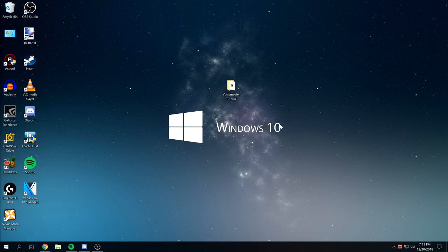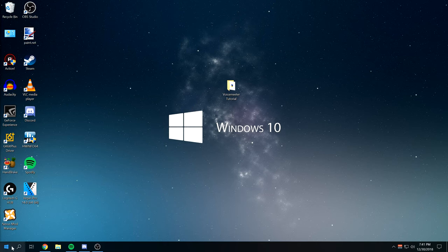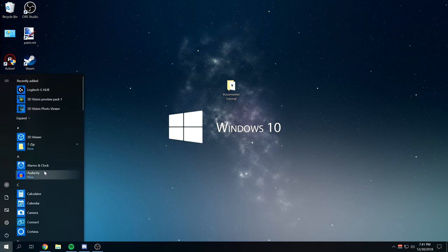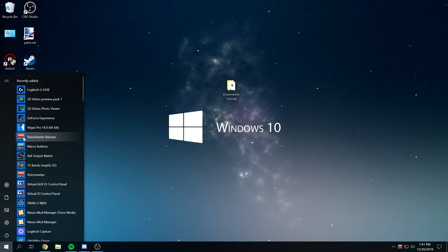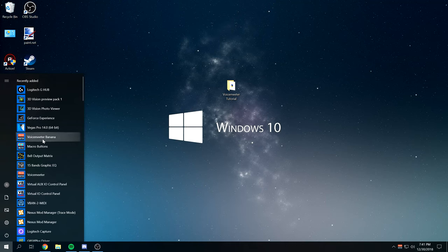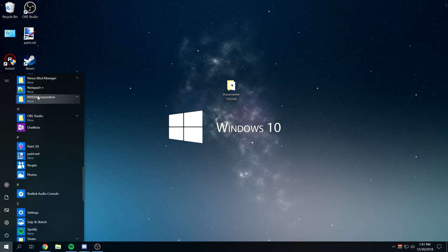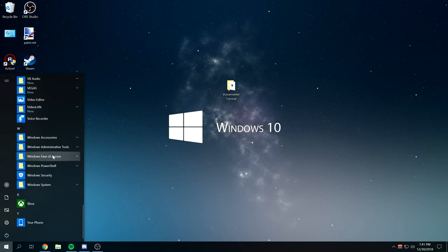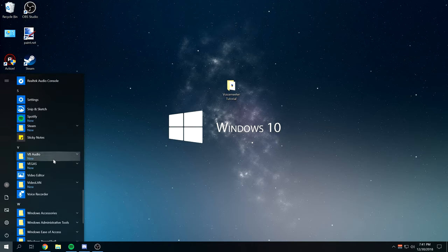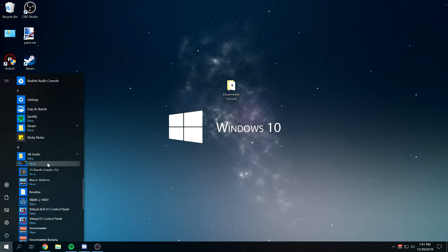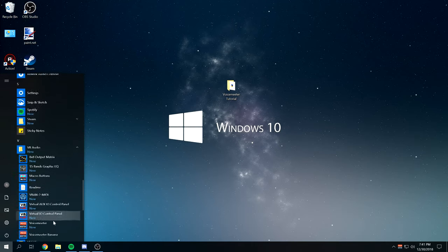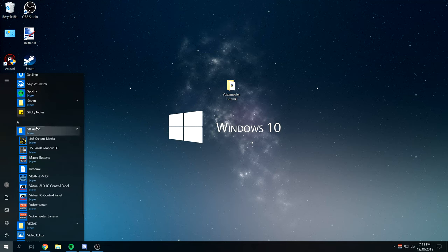From there we're going to open up VoiceMeter like I just showed you or you just saw. You can do that from the recently added tab right here. It should be like in the top from when you just installed it. If it's not there, it'll be down in your list of programs under the V tab.